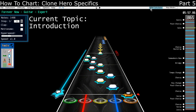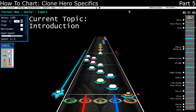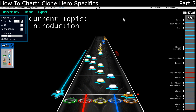Hello everyone, how's it going? HopH2O here. Welcome back to my short tutorial series about charting using Moonscraper. And if you can tell, this fifth part is being recorded way after all the other parts, and that's because of the recent development with Clone Hero.